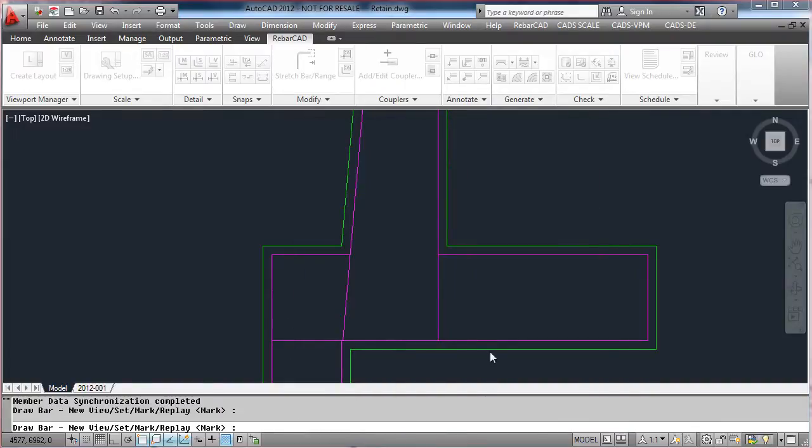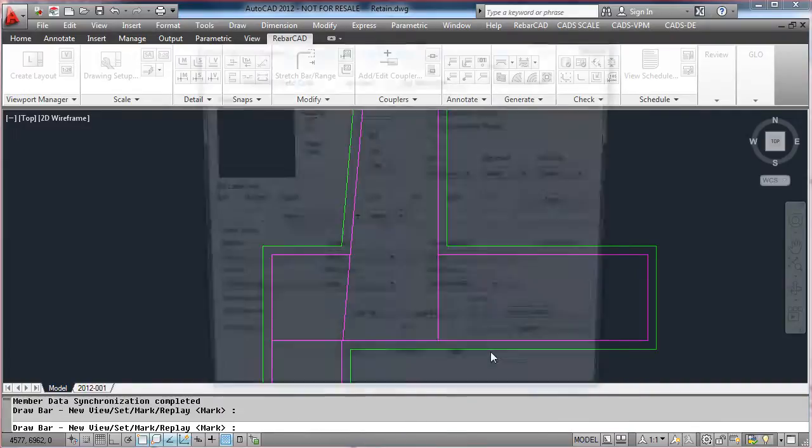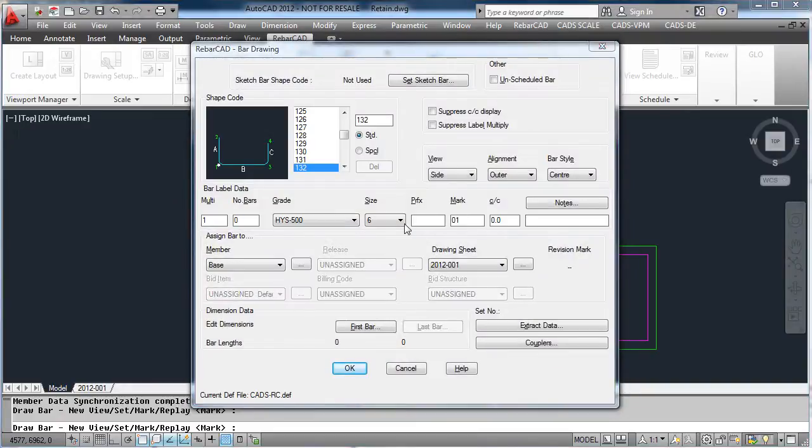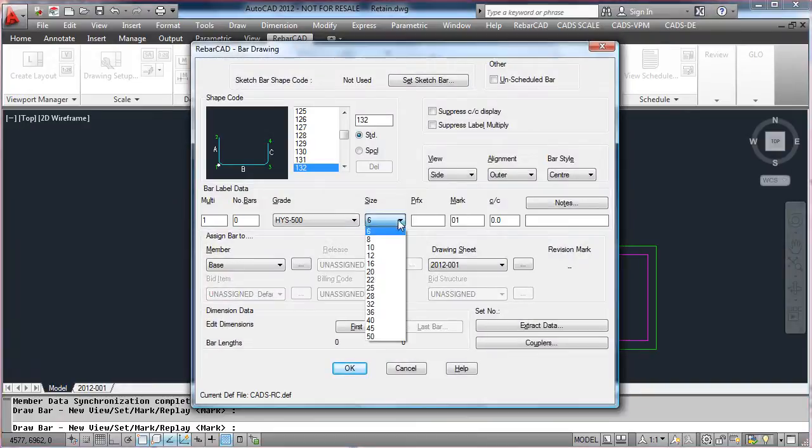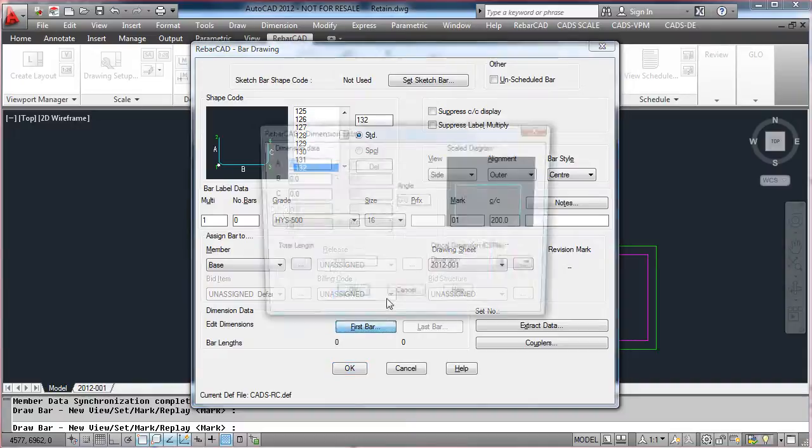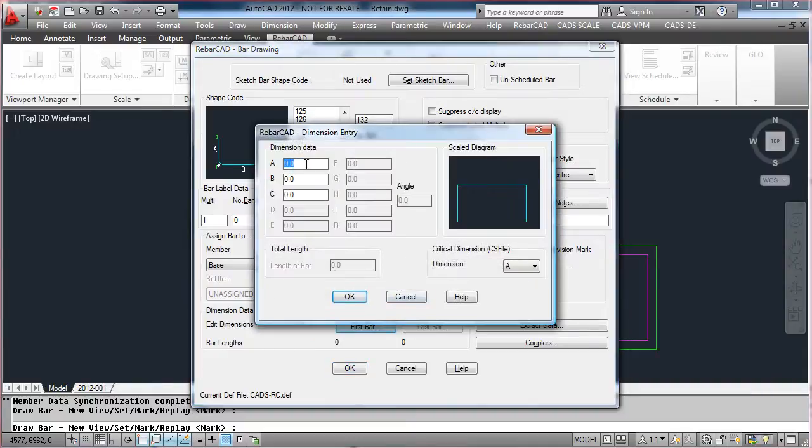Select the bar shape you require, the size, the spacing of the bar, add any notes that you want to put in, for example top and bottom bars, and if you know any dimensions you can enter them before you start drawing the bar.